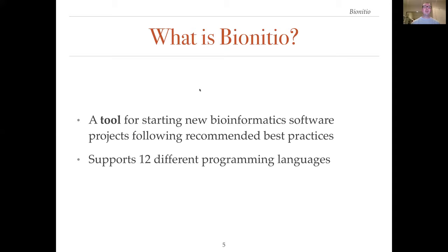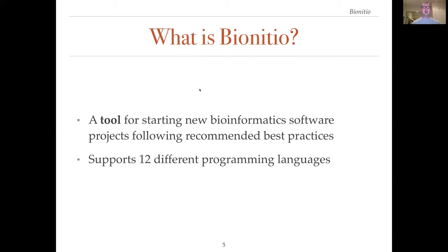Motivated by this problem, we have created BioInitio. BioInitio is a tool for starting new bioinformatics software projects following best practices. With a single command, the user can create a new well-structured project in one of 12 programming languages. The result is a functional piece of software that carries out a prototypical bioinformatics task and thus serves as both a working example and a template for building new tools.